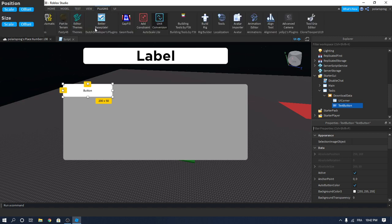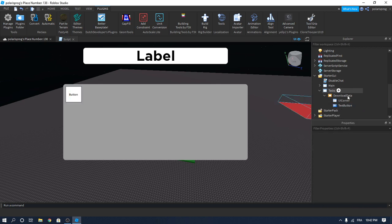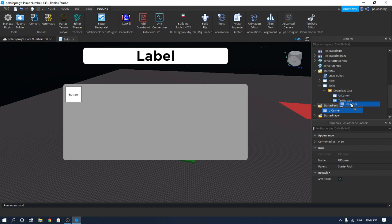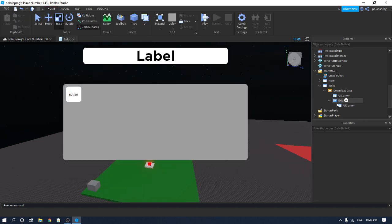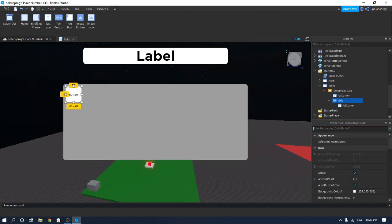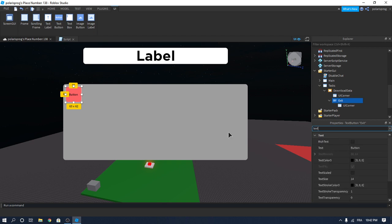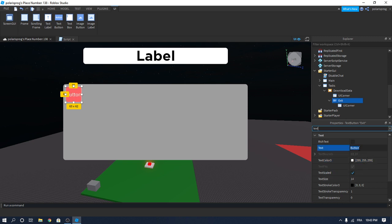Go to Plugins > Unit Conversion Scale to convert the TextButton automatically to scale. Duplicate the UICorner that's inside the Download Data frame by pressing Ctrl+D and drag it inside the TextButton. Rename the TextButton to 'Exit'. Set the BackgroundColor3 to red, TextColor3 to white, TextScaled to true, and the Text to a capital 'X'.